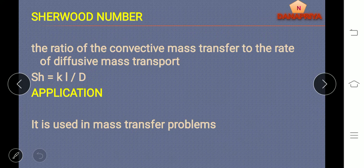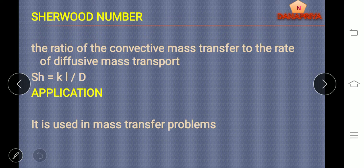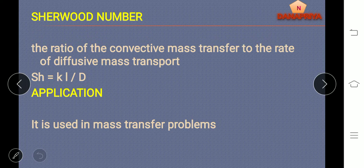Sherwood number: it is a ratio of convective mass transfer to rate of diffusive mass transfer. Sherwood number is equal to KL by D, where K is mass transfer coefficient, L is length, and D is diffusivity. Application of Sherwood number: it is used in the calculation of mass transfer problems.